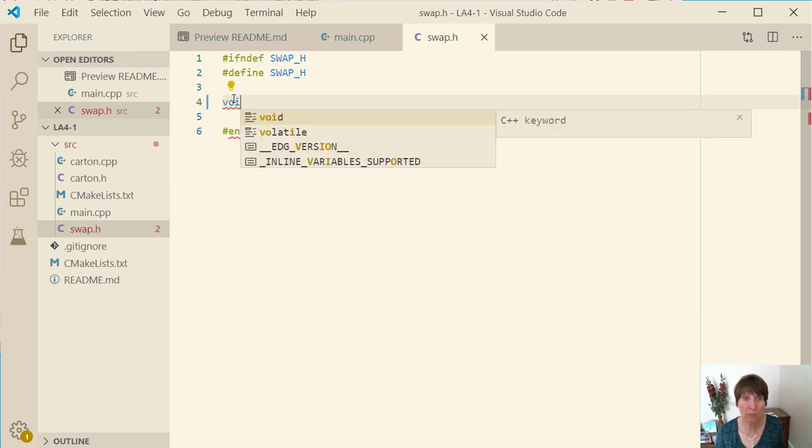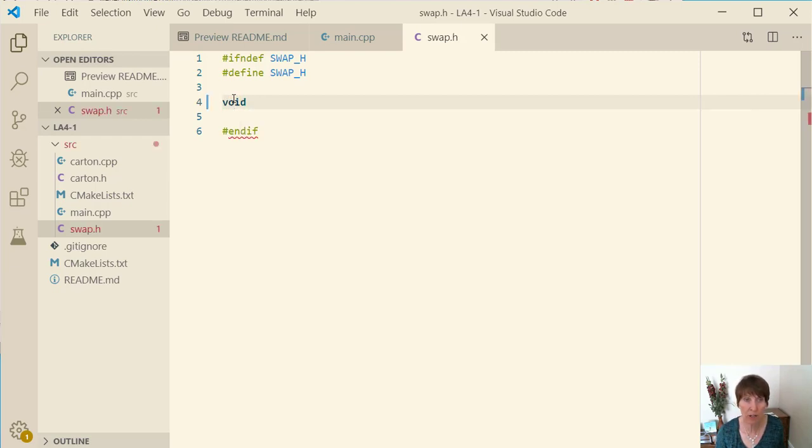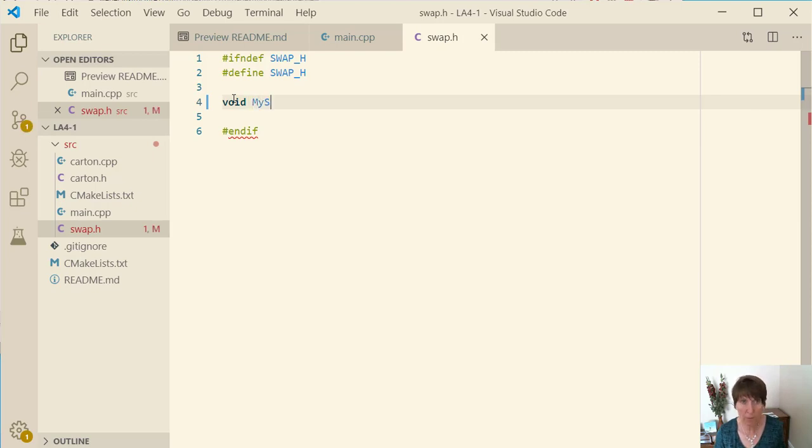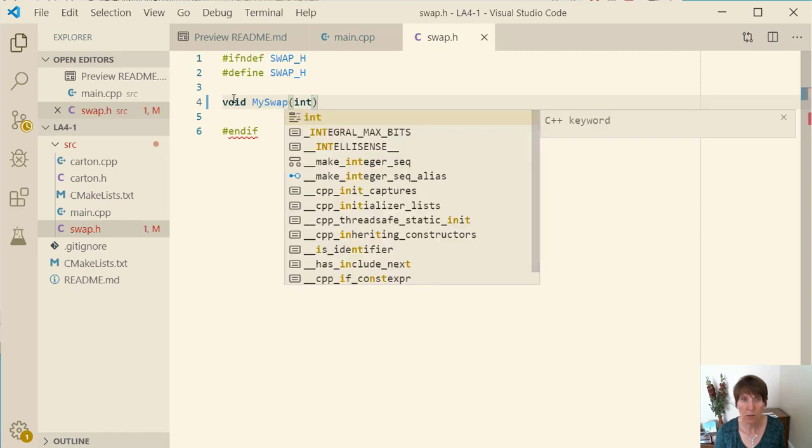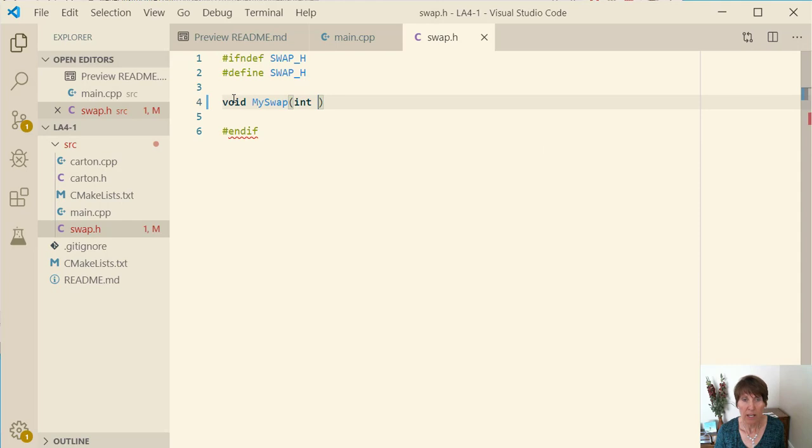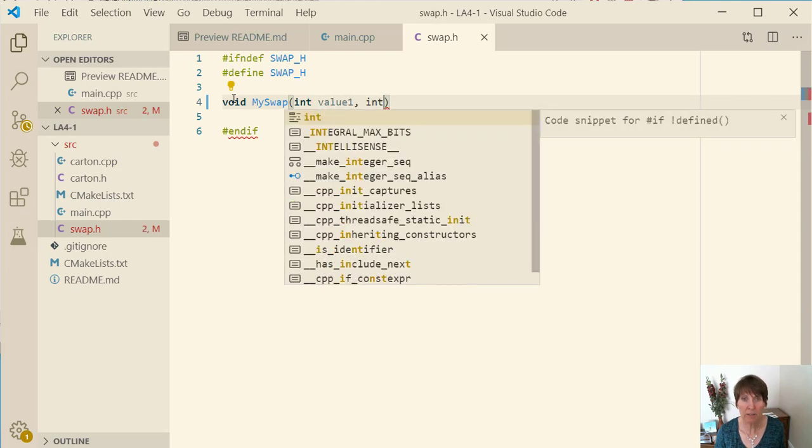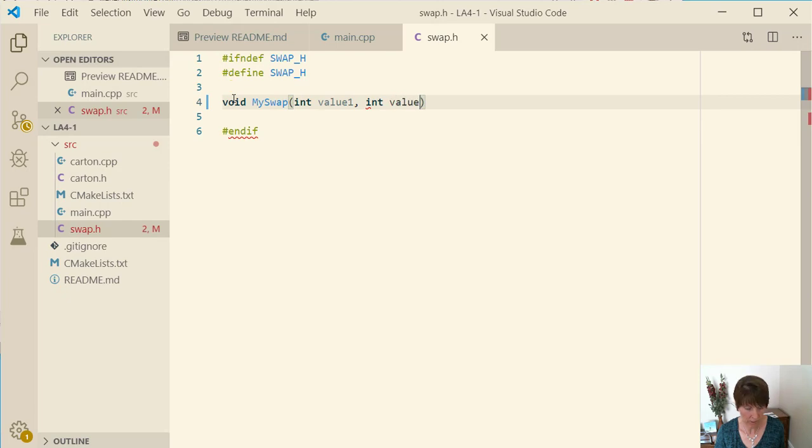So it's going to be a void function, it's not going to return anything and we're going to call it my swap. Now to start with we're going to have it swap two integers. So we'll just have int value one comma and int value two.